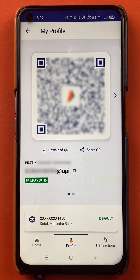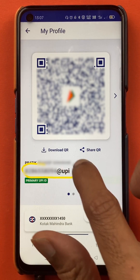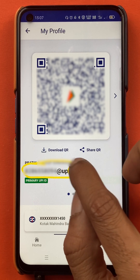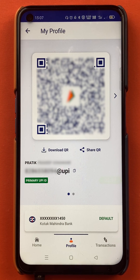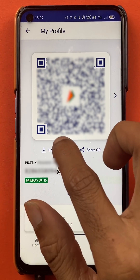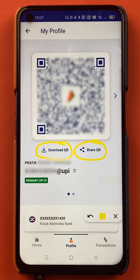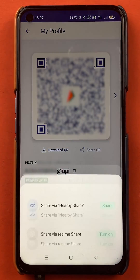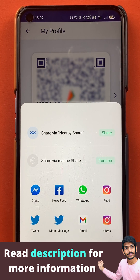On this page you can see the QR code and also your UPI ID. You get an option to copy the UPI ID from here as well. Additionally, if you don't want to copy and share via chat, you also get an option to download the QR code or share the QR code.